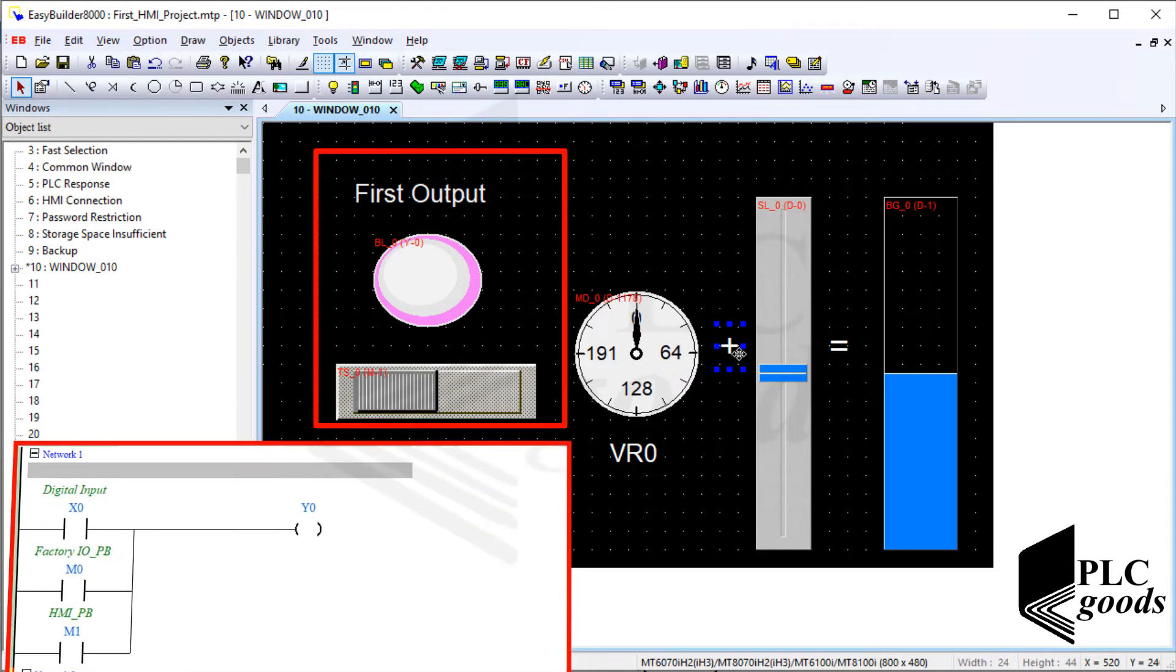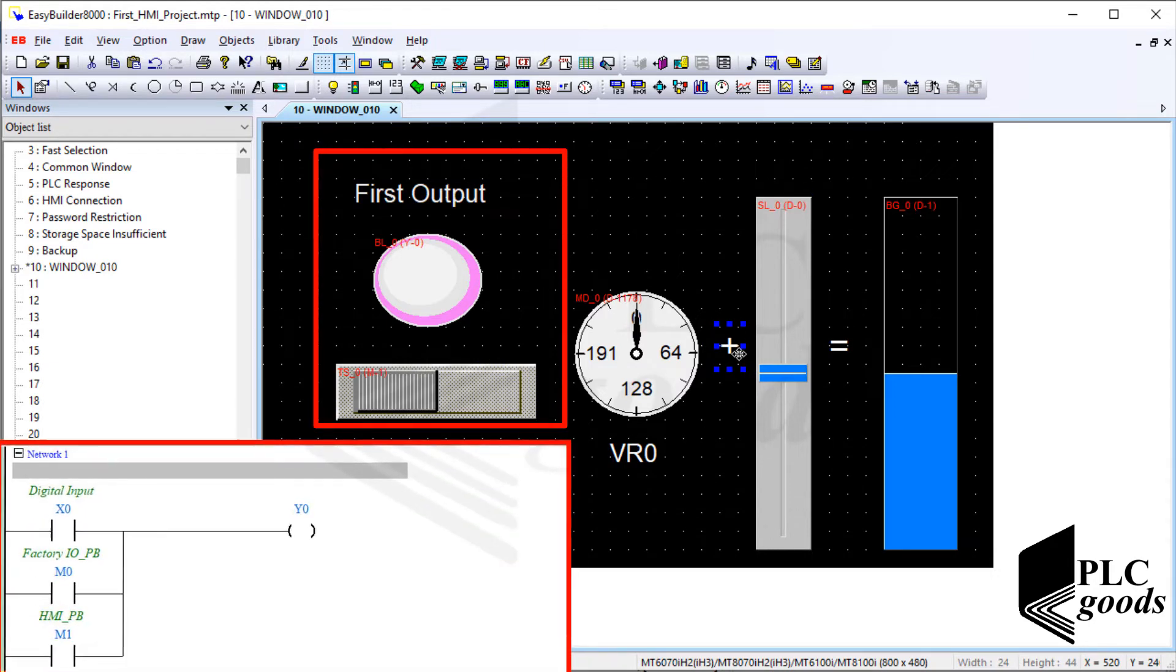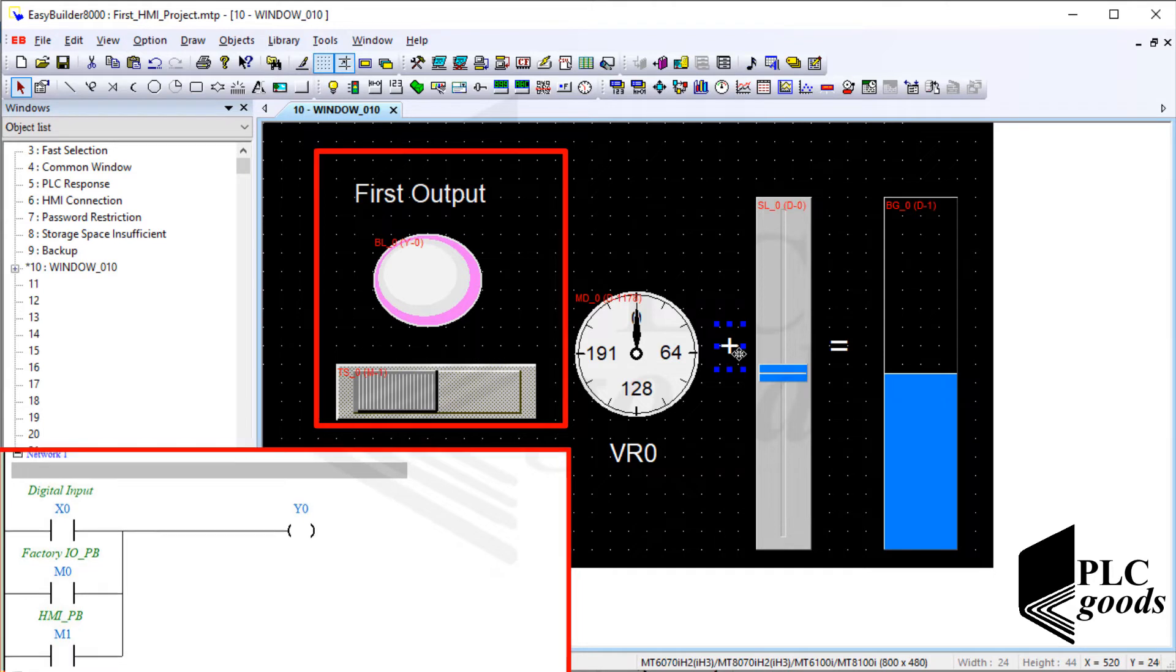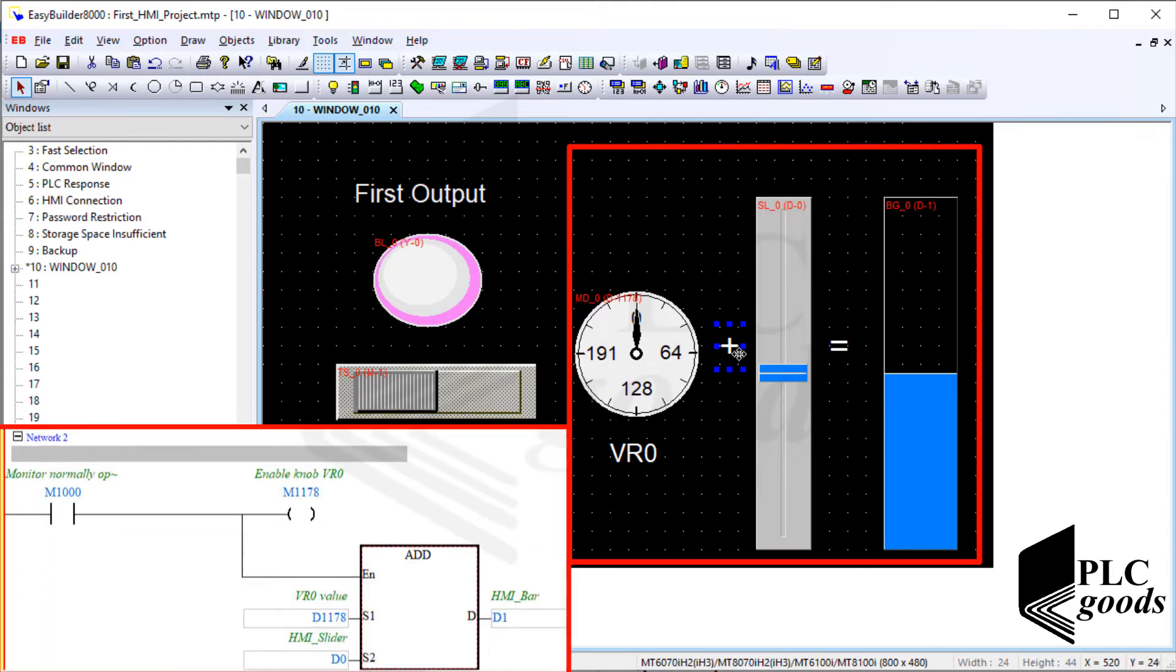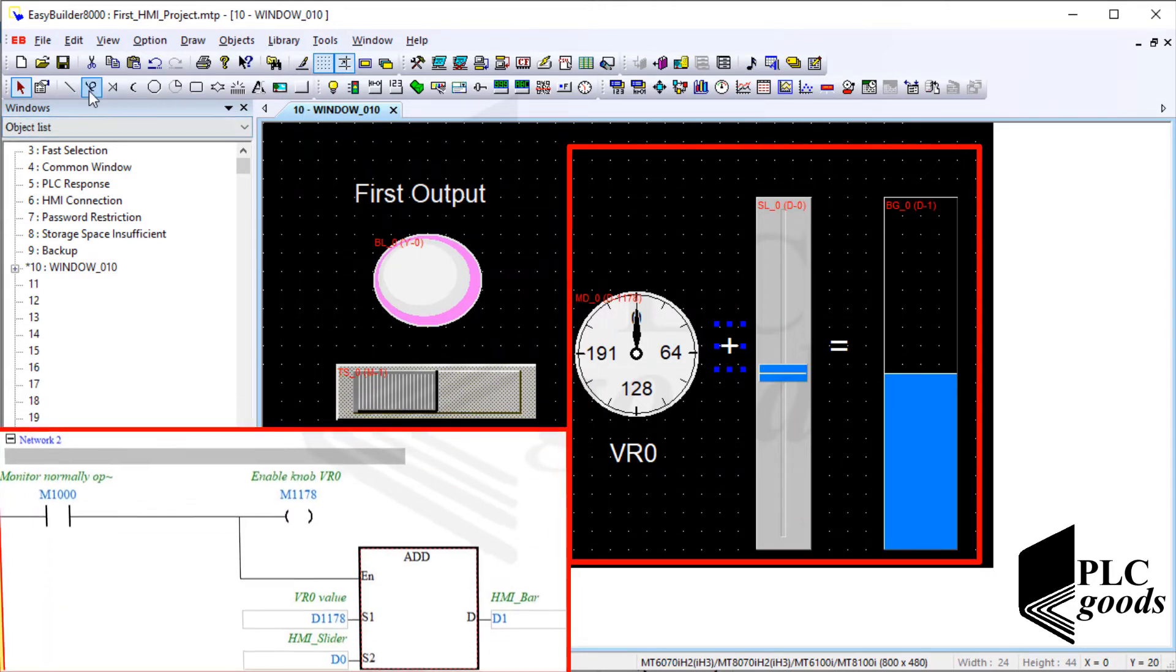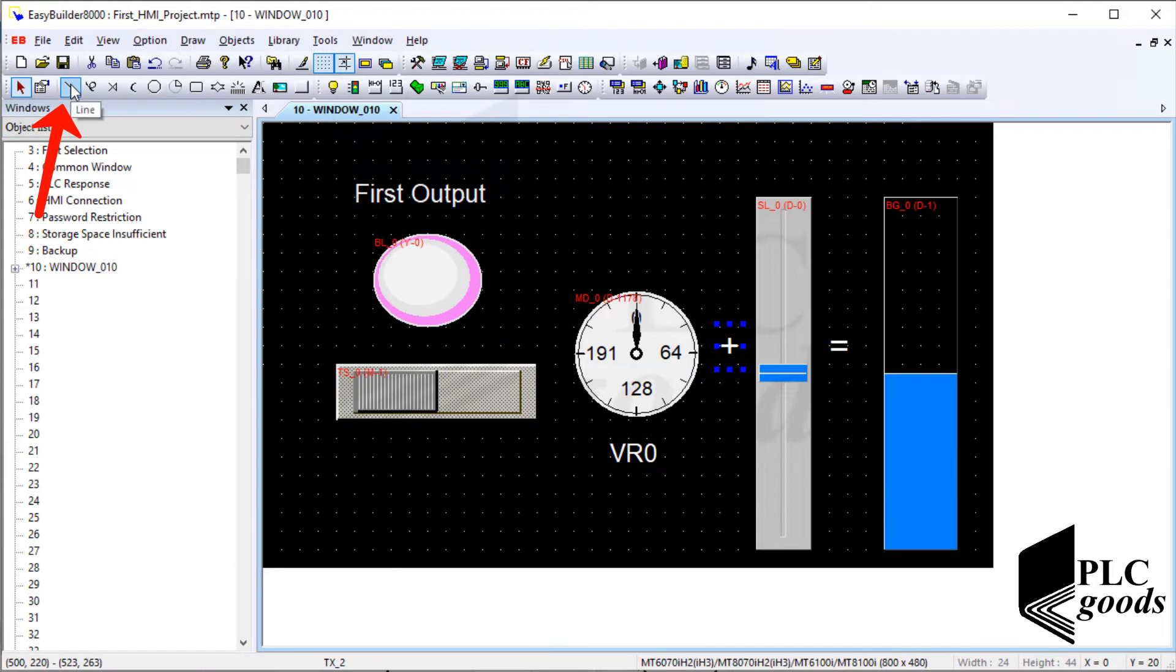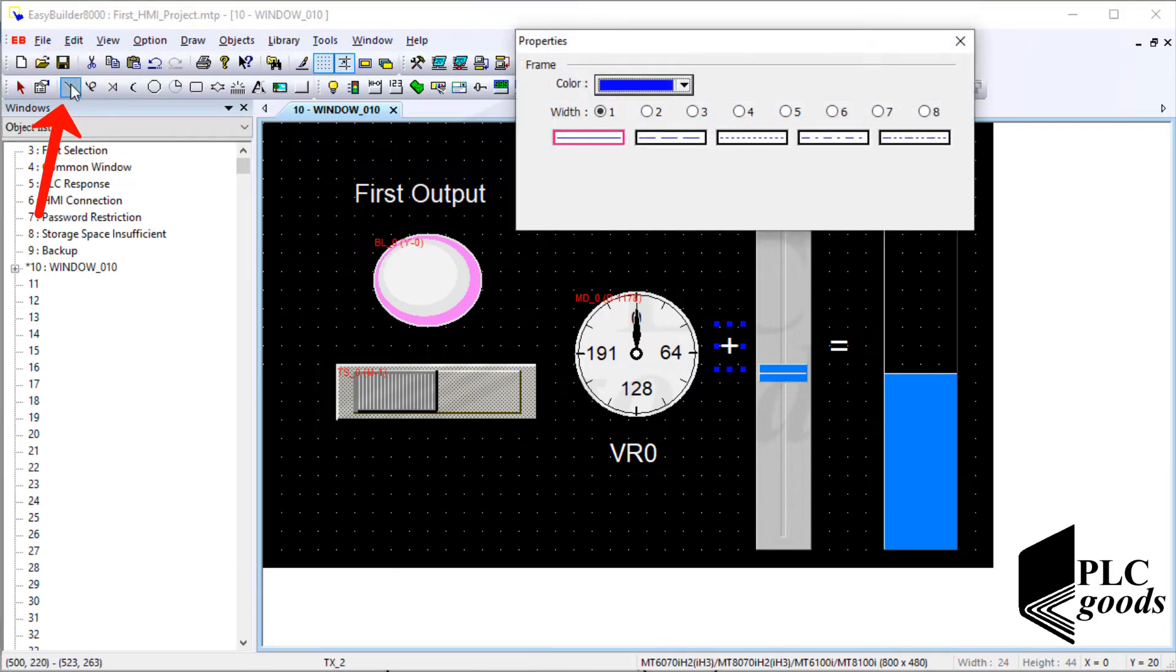Well, this part of the HMI screen is related to the first network of my PLC program, and this part is related to the second network. So let me separate them with a line.